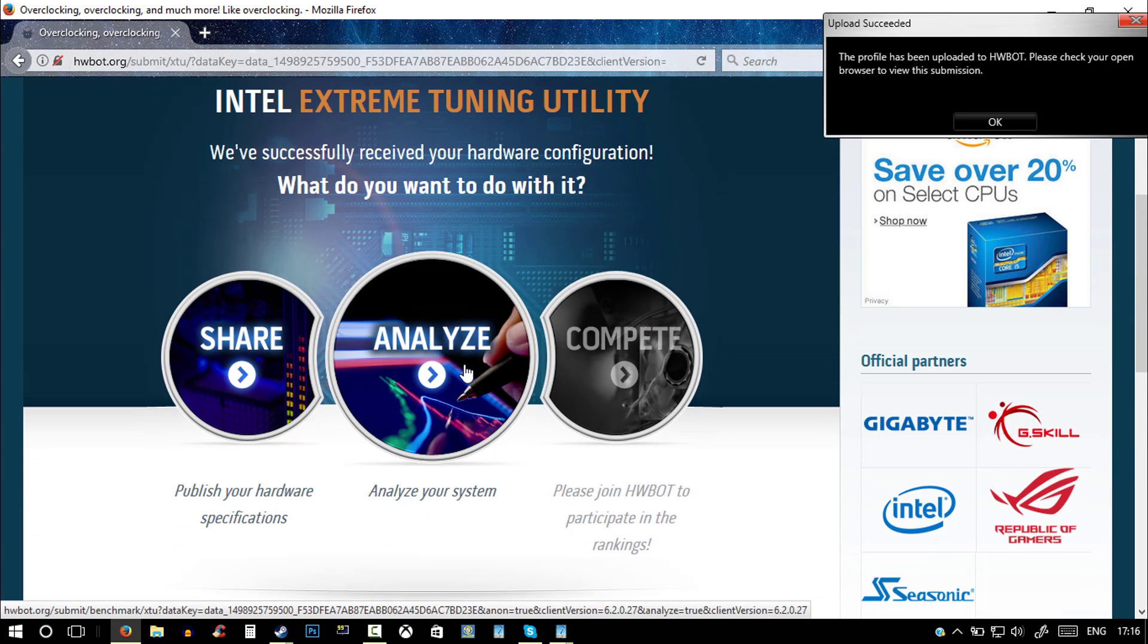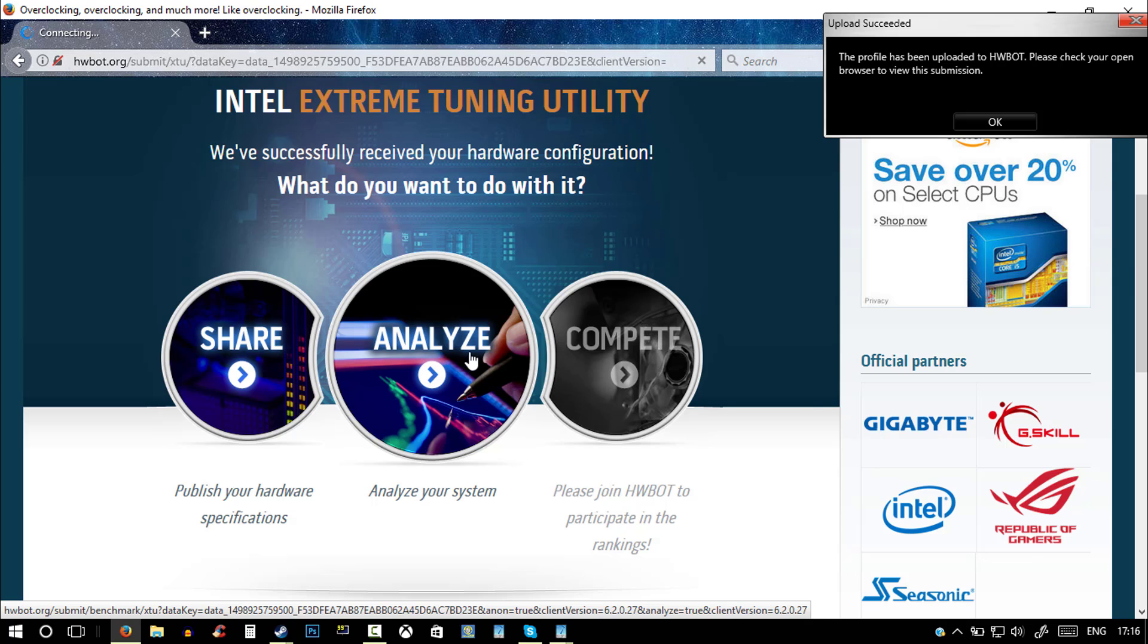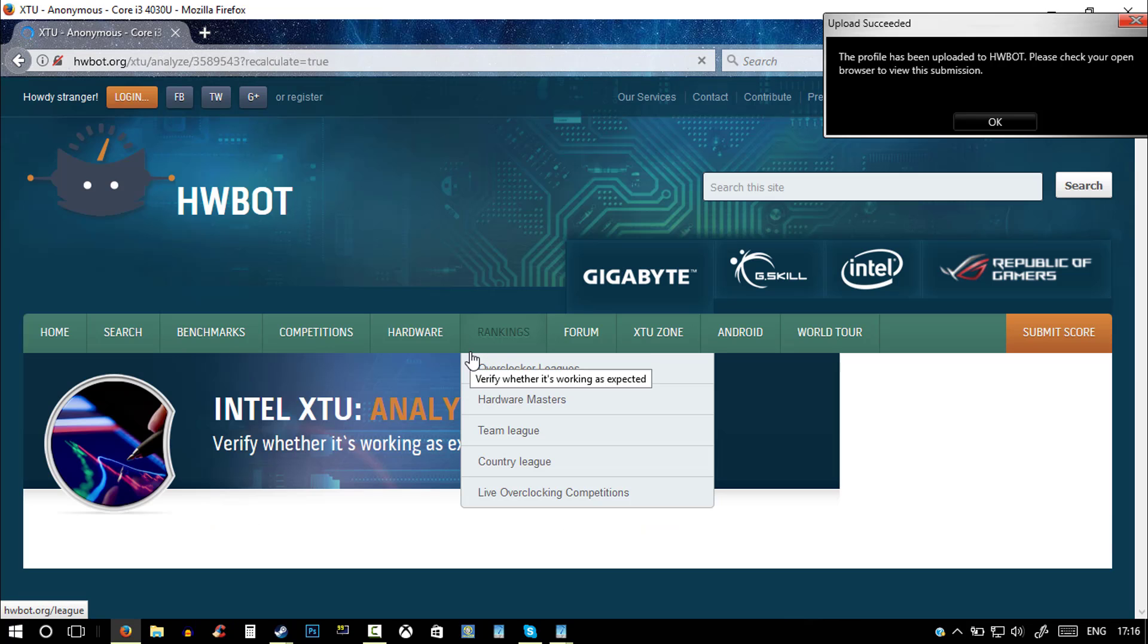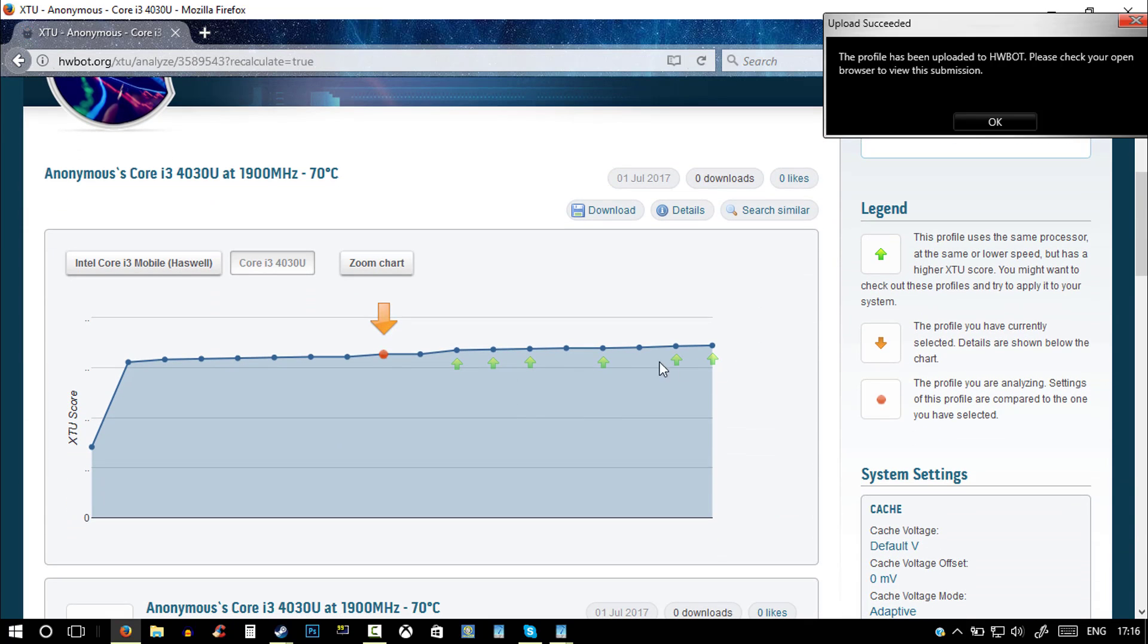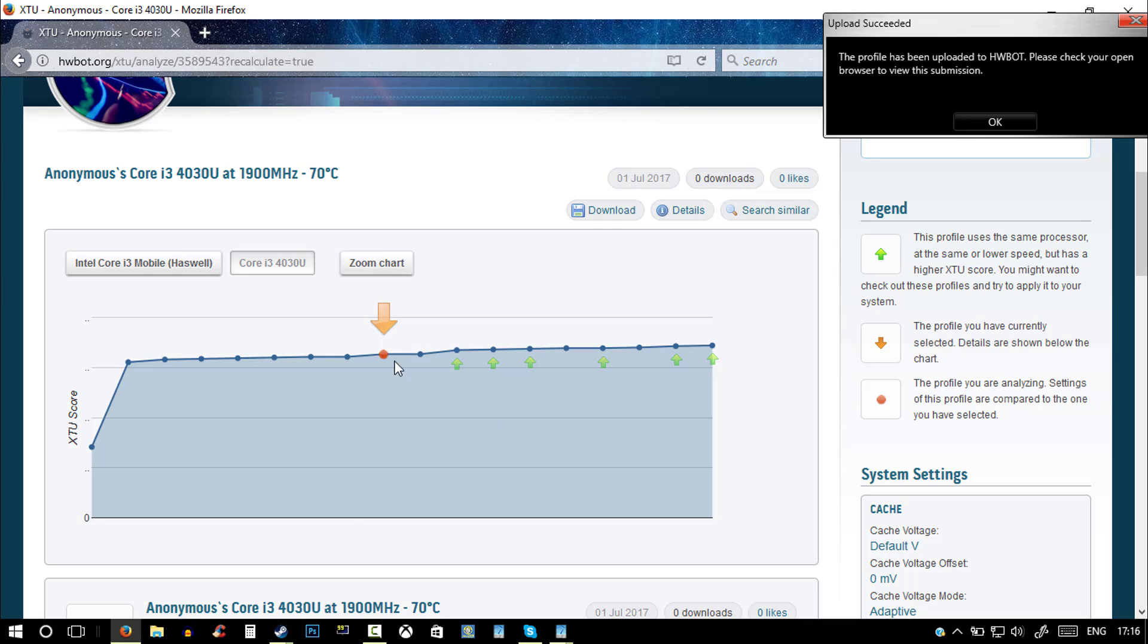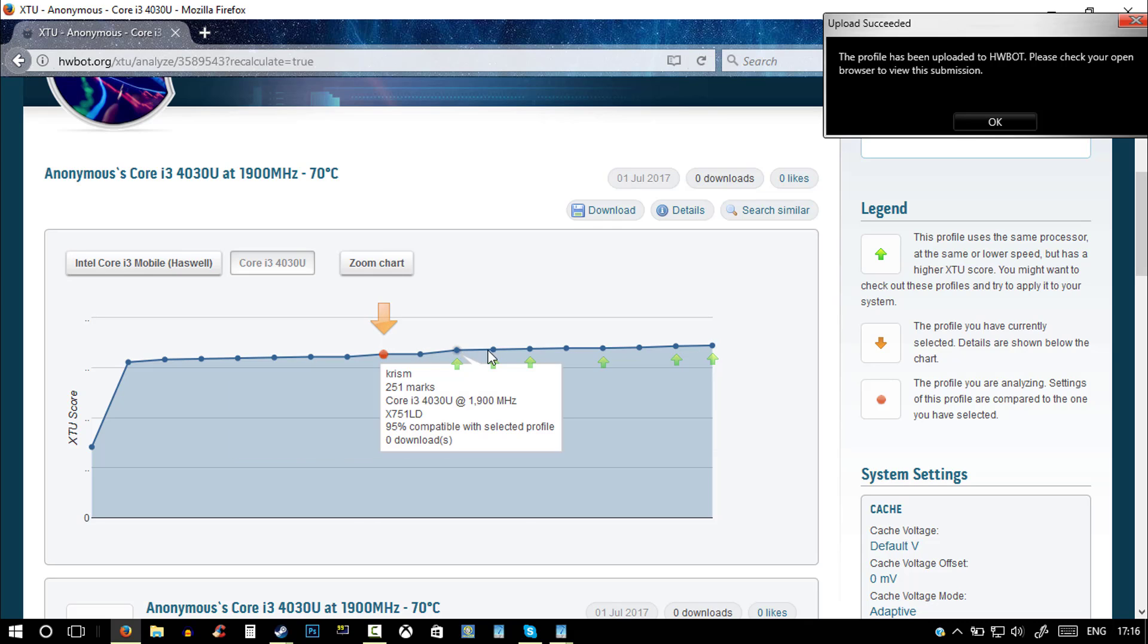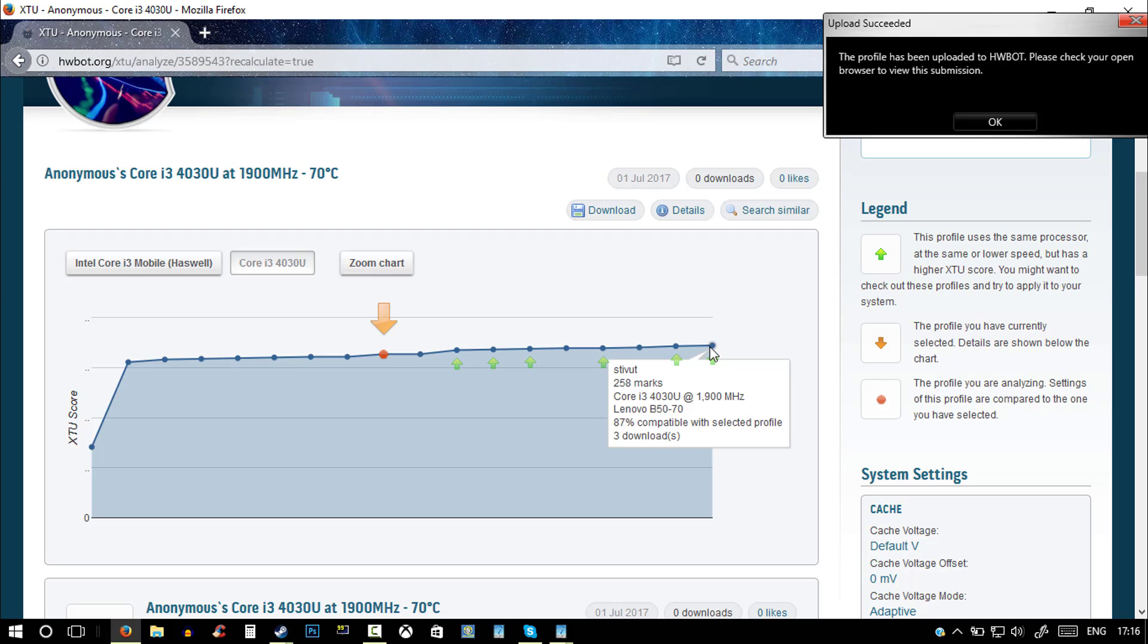And go on analyze. And as you can see, I am here in the middle of my spec. Someone that has the same spec as me got 208 marks. Yeah, using the same processor, same CPU, and everything like that, same graphics card.